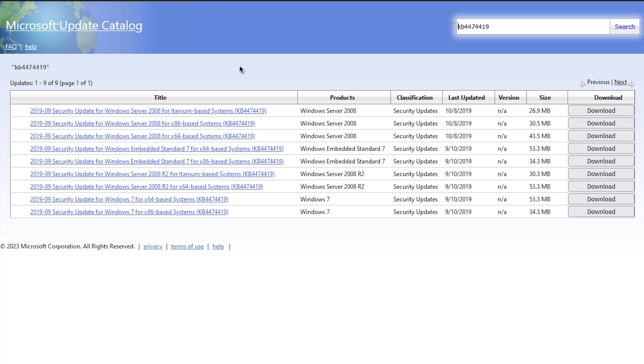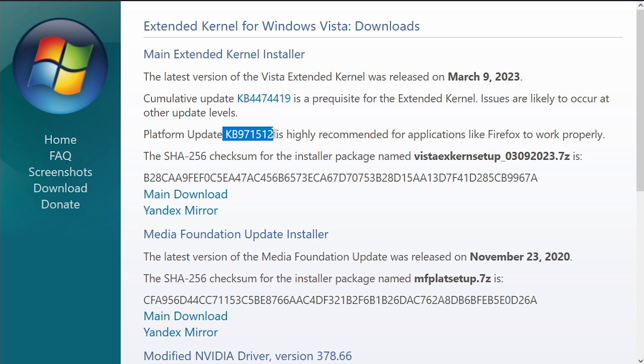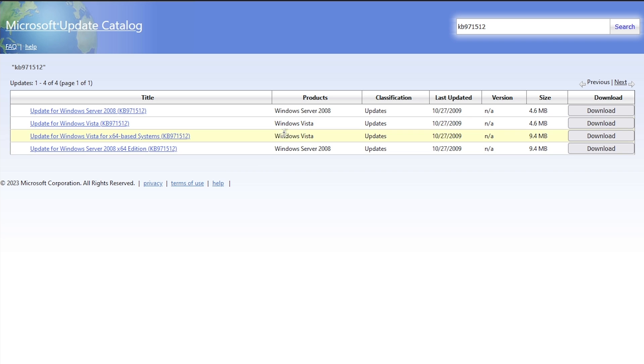It'll open up the Microsoft Update Catalog, and you'll want to grab the one for Windows Server 2008 for x64-based systems. This is a 2019 security update. This update here did receive a Vista-specific release, so you'll want to download that one.